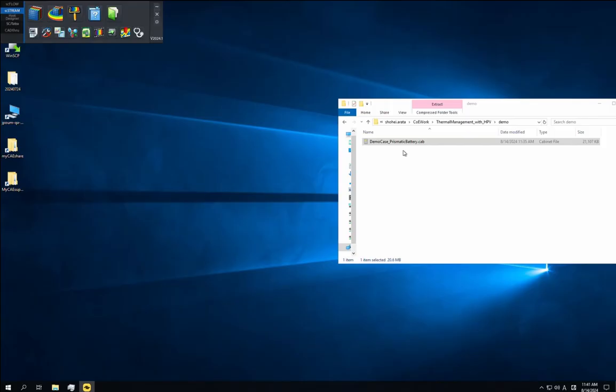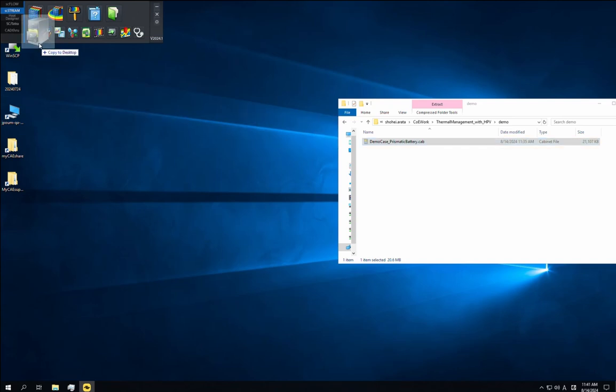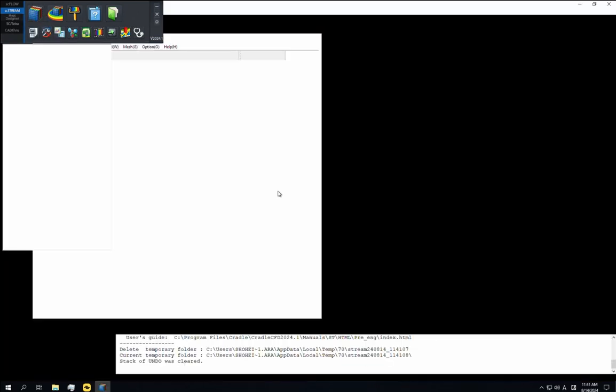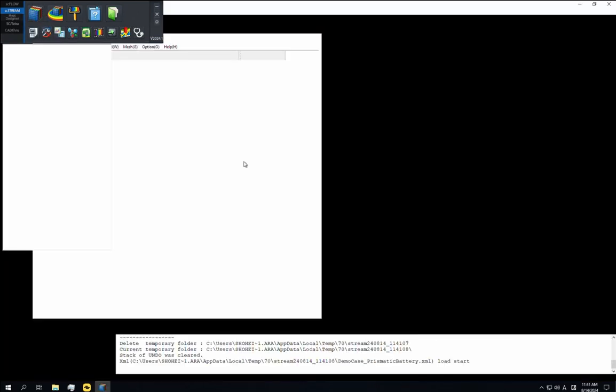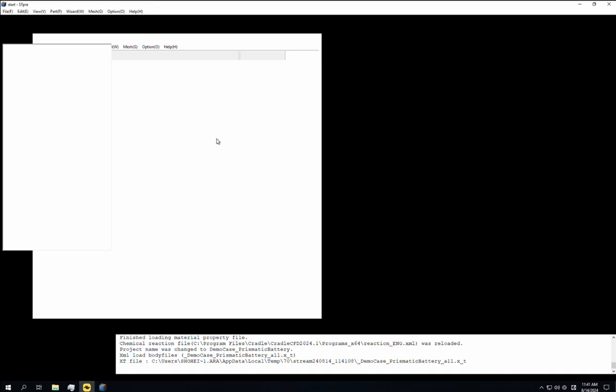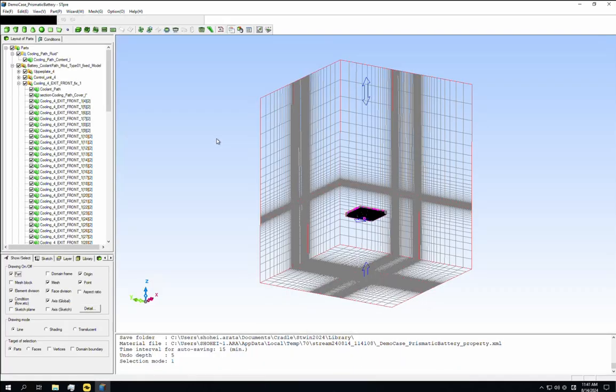Drag and drop the provided CAB file onto the scstream preprocessor icon in the kicker. We often call this module stpre for short. Since this is a large model, it will take 30 seconds to open it in stpre. We'll jump ahead until this step is complete.